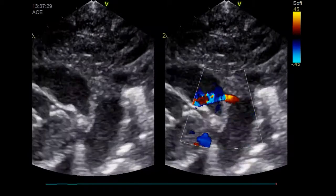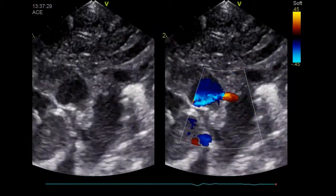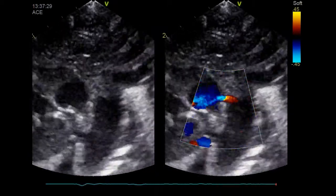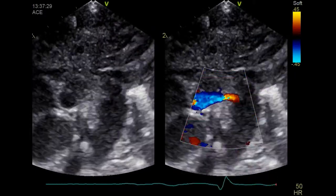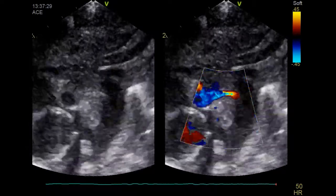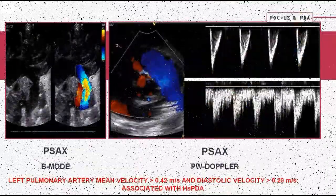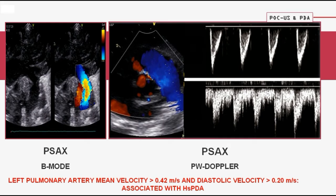Pulmonary hyperperfusion due to a hemodynamically significant PDA can be detected by interrogating the blood flow velocities of the left pulmonary artery, and can be used to define the hemodynamic impact of the ductus on the pulmonary circulation. Elevated mean and diastolic blood flow velocities in the left pulmonary artery should be taken into consideration when staging the hemodynamic impact of the PDA.